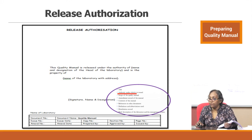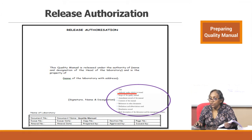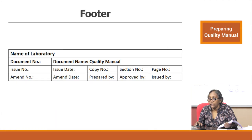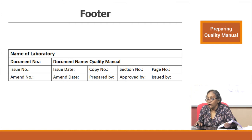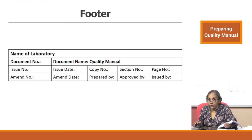The footer should carry the name of the laboratory, document number, document name, issue number, issue date, amendment number, and amendment date. The difference between issue and amendment is important: an amendment is a small change where you may not want to reissue the entire document — you just make a note of what has been changed. An issue change occurs when there are a large number of amendments requiring a completely new version.